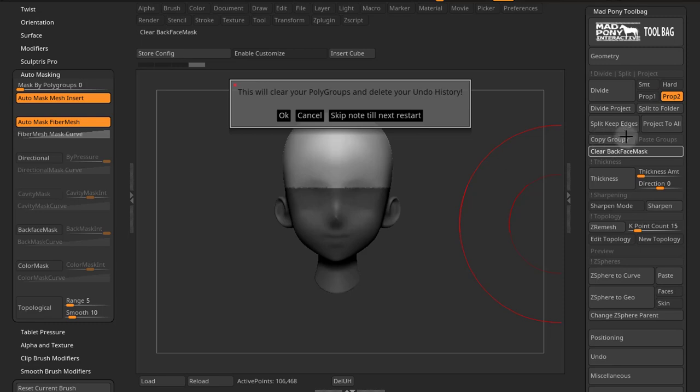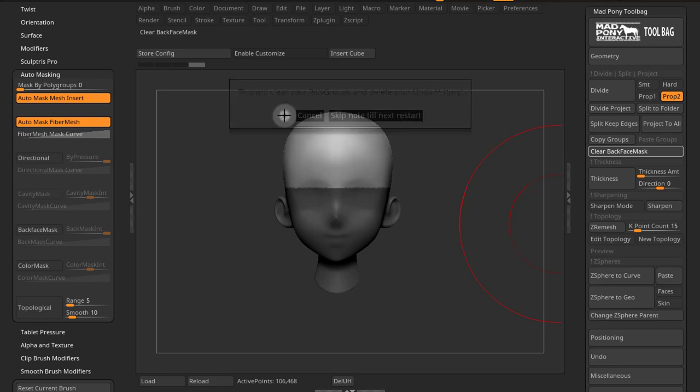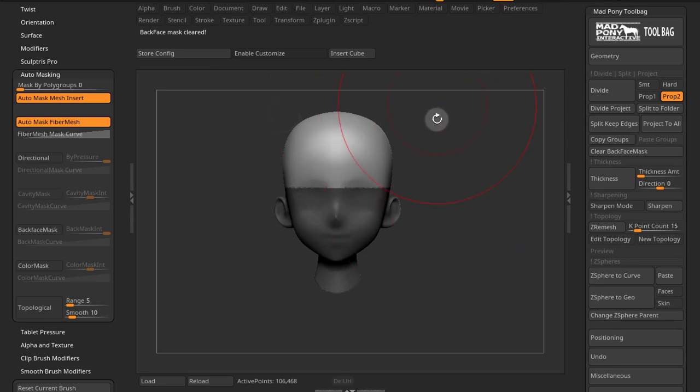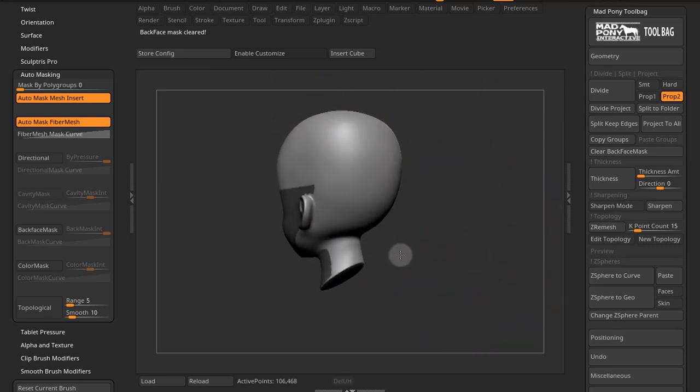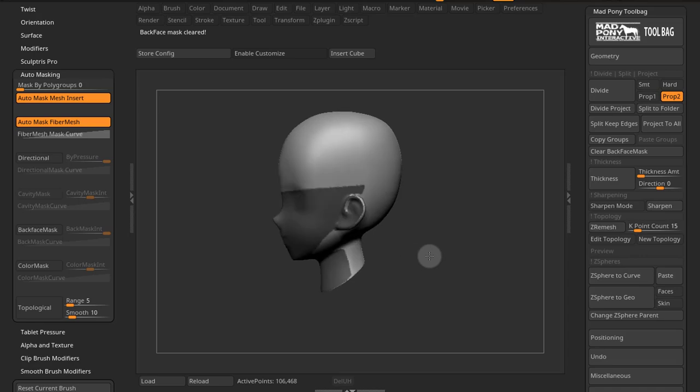You can recover your polygroups by using this copy group, paste group functionality in the geometry tab. It will also delete your undo history, and I'll show you how you can get that back later on. So I'm just going to say OK here. You can skip till next restart. Now you can see that the back face mask is gone.